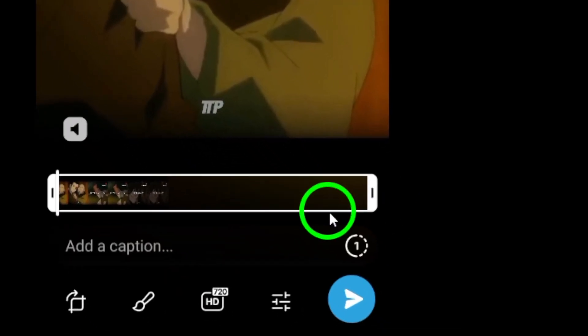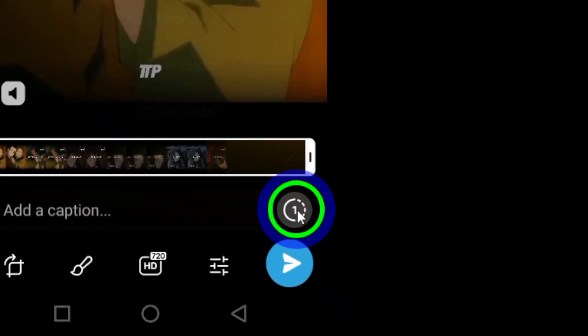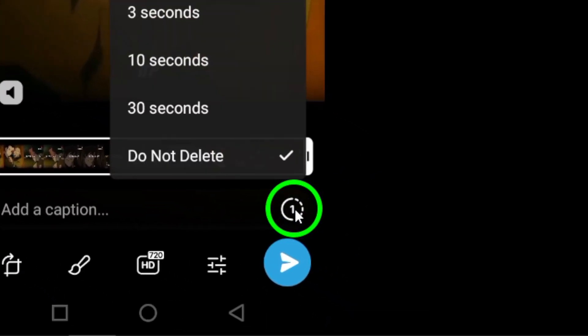A window will appear, allowing you to choose how long the media will be kept after the recipient opens it.